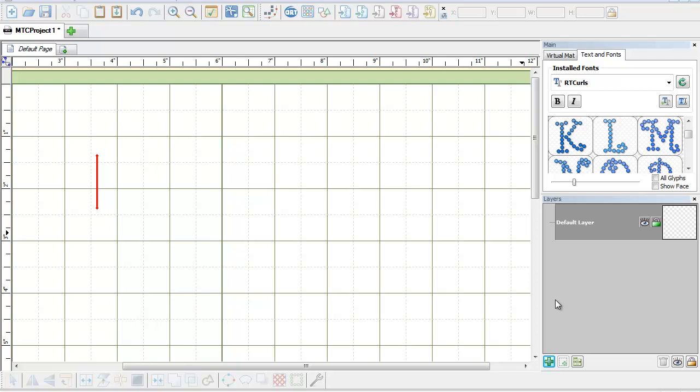Hi, this is Sandy Jo from RhinestoneTemplates.com. I'm going to show you a few little tricks to make the cut today. We're going to be working with my TrueType fonts. The RT stands for Rhinestone Templates — the RT TTF fonts that you can purchase off of our website. There are a lot of other vendors that have the TTF fonts too, but I'm working with the ones that we have — the RT fonts.